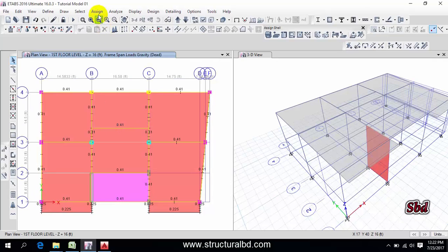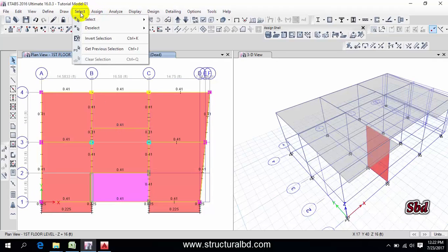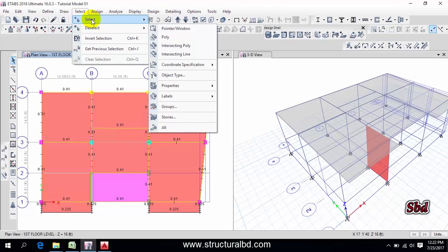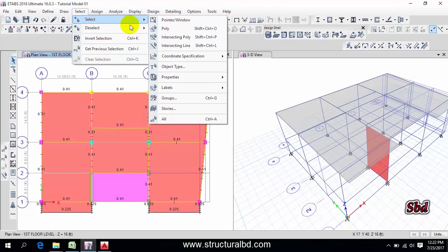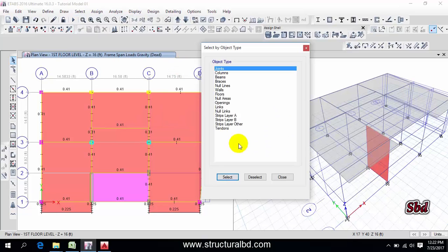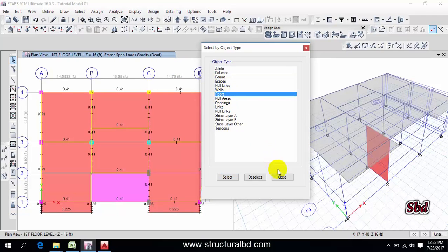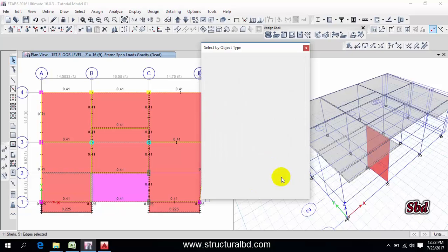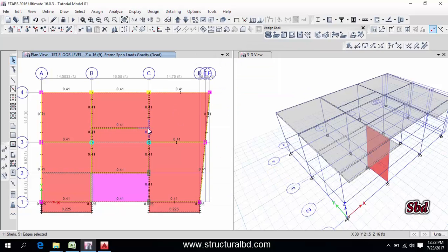To do this, go to here, select, then select object type, then floor, select, close. So they are selected.